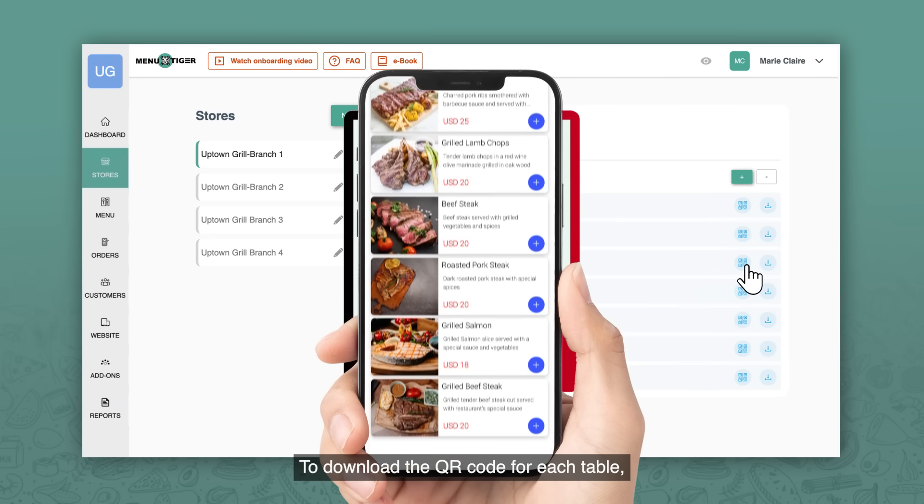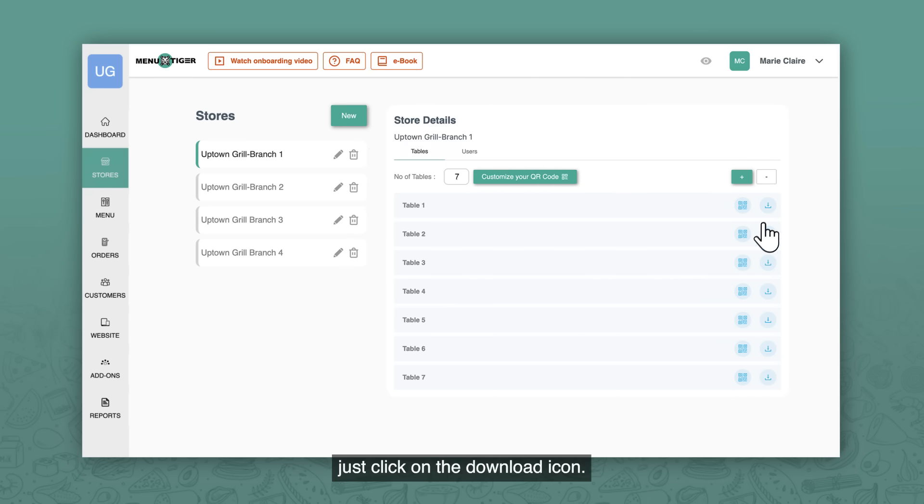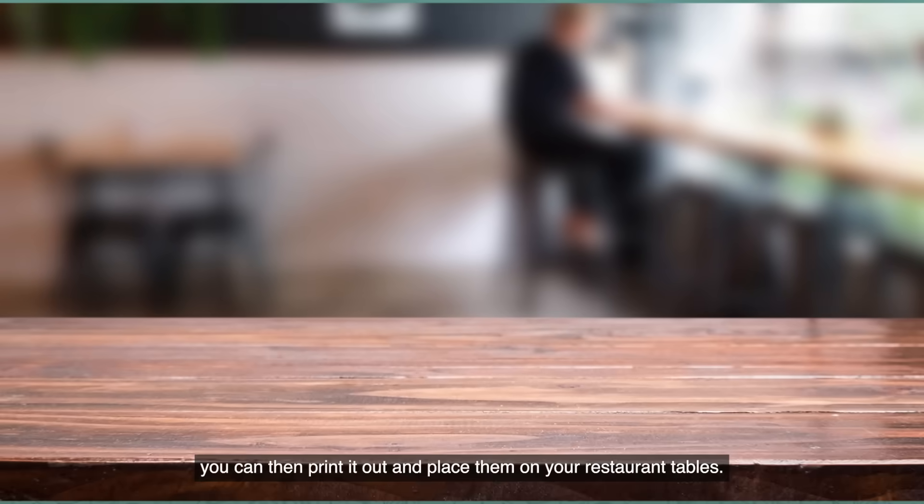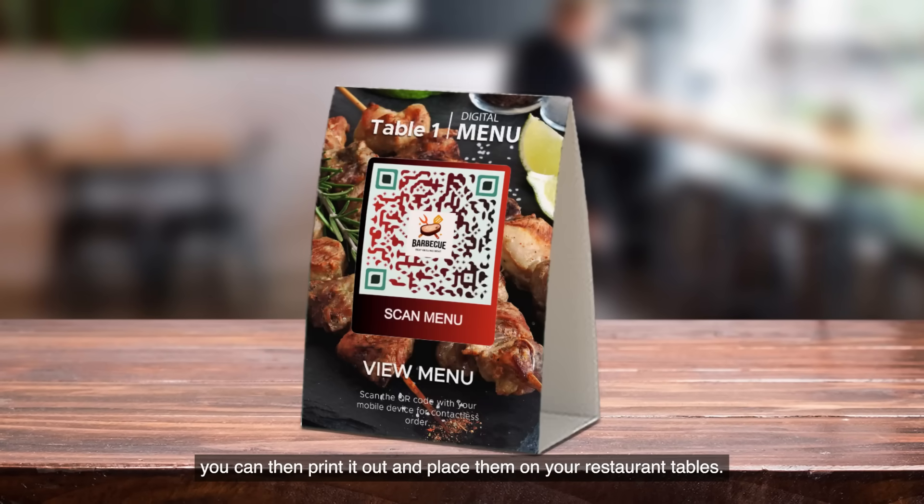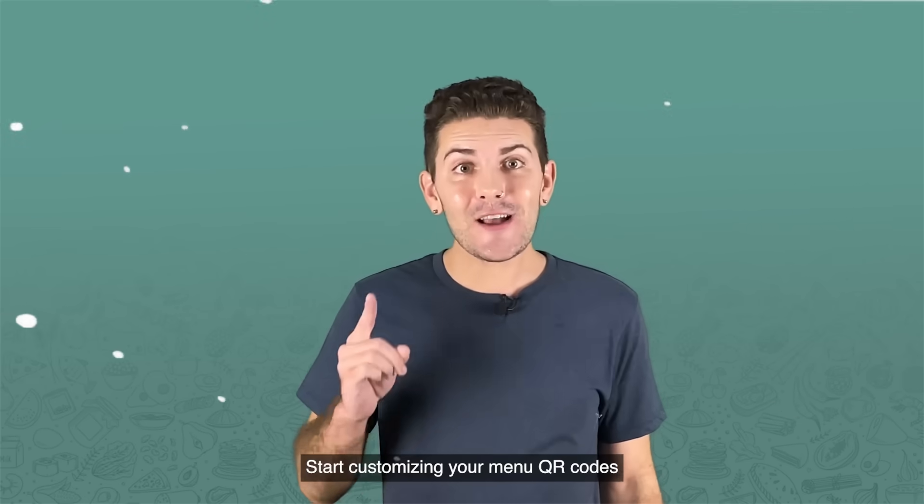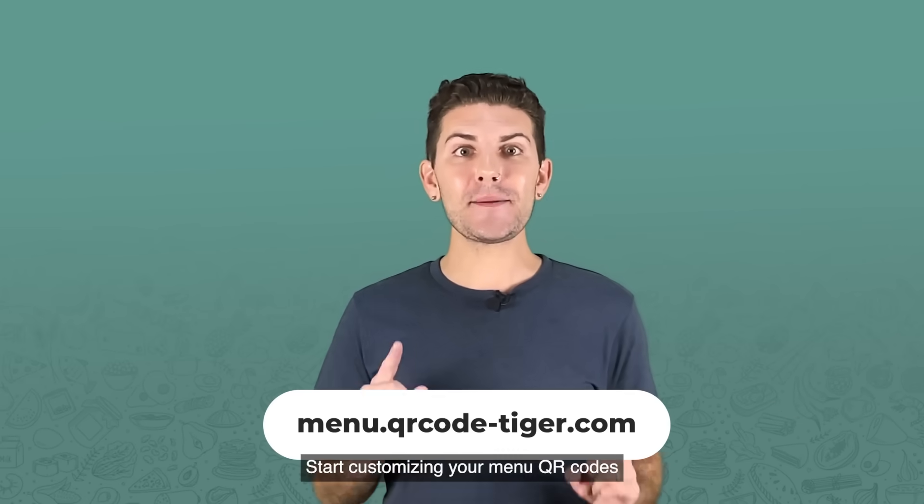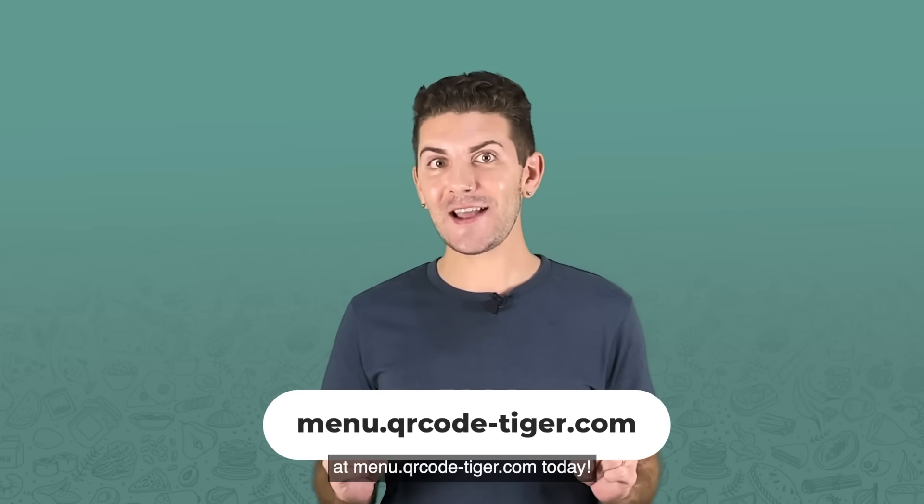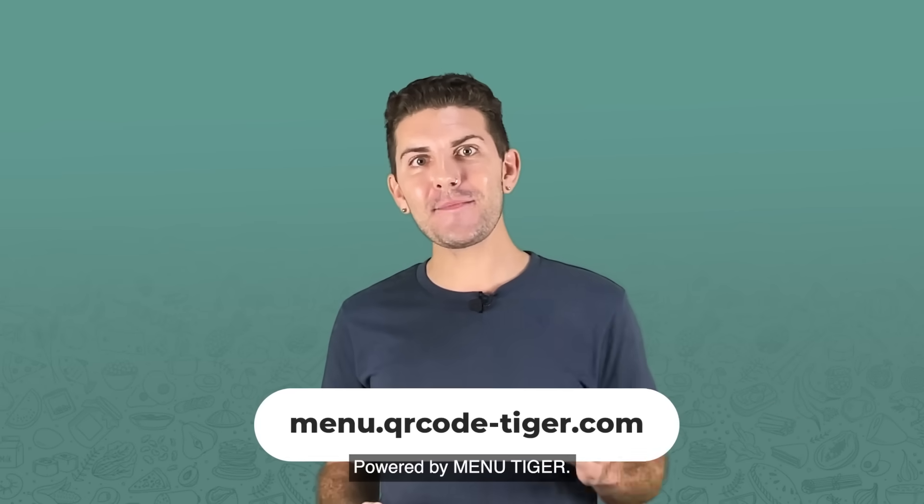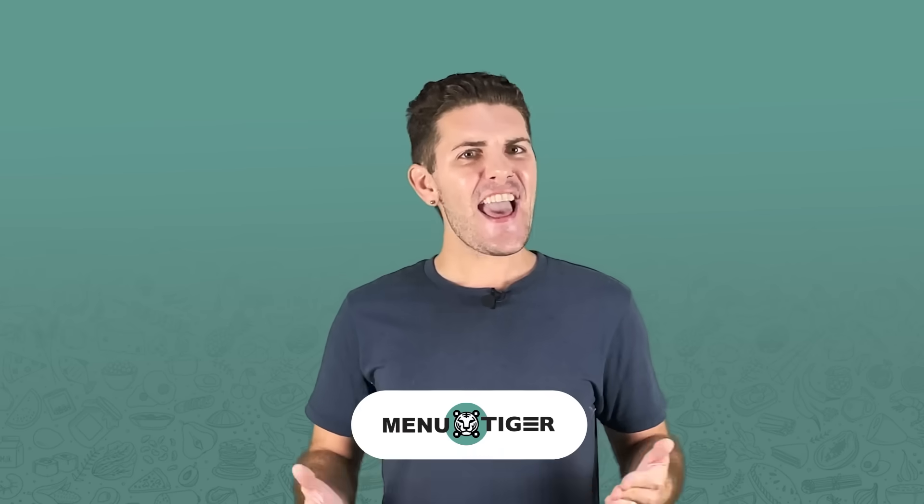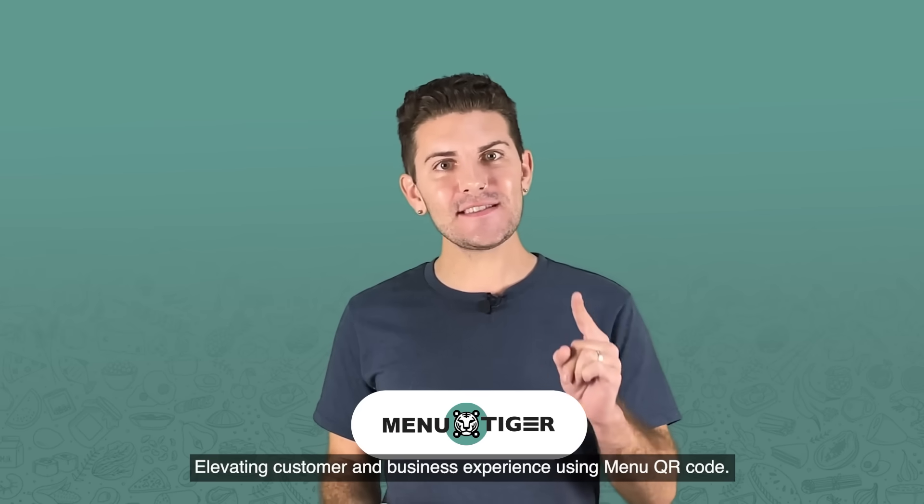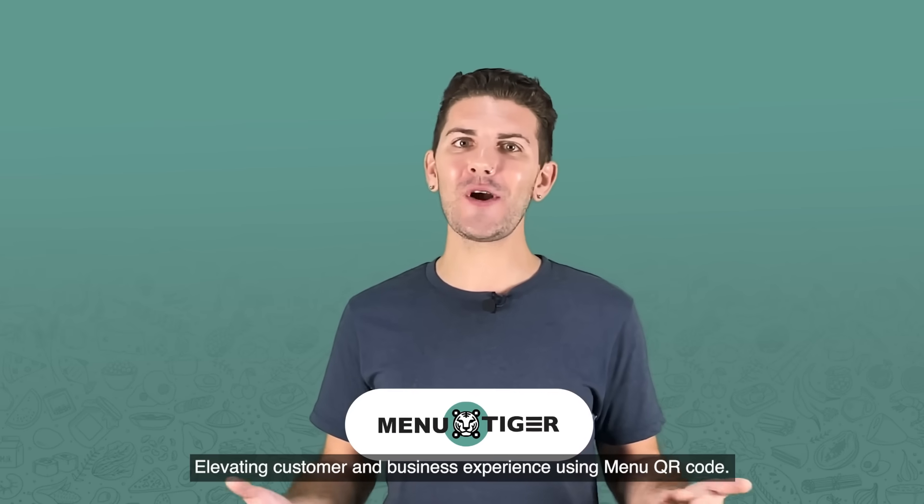To download the QR code for each table, just click on the download icon. Once you've downloaded the QR code for each table, you can then print it out and place them on your restaurant tables. Start customizing your menu QR codes at menu.qrcode-tiger.com today. Powered by MenuTiger, elevating customer and business experience using Menu QR code.